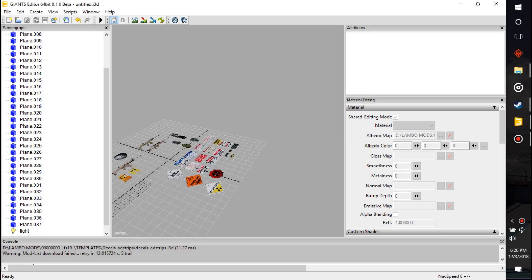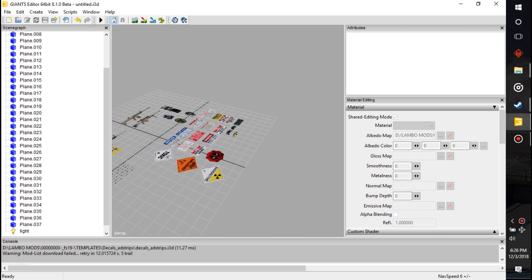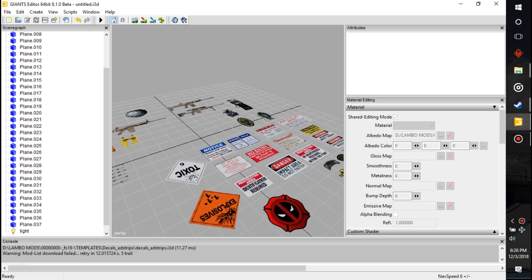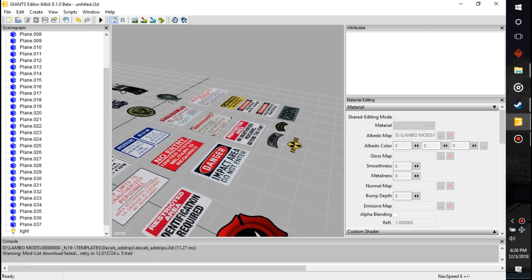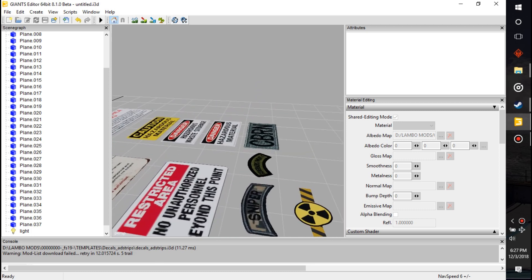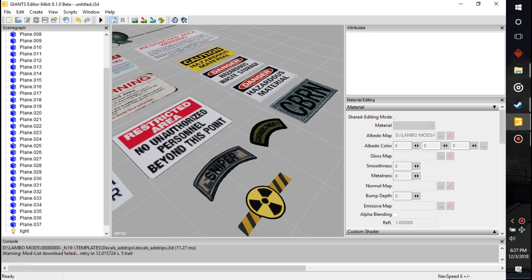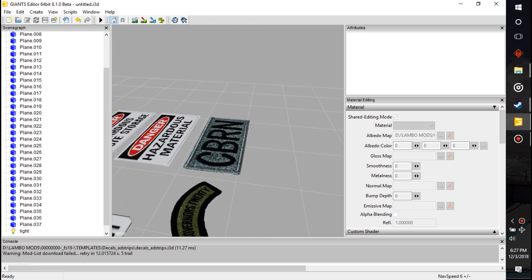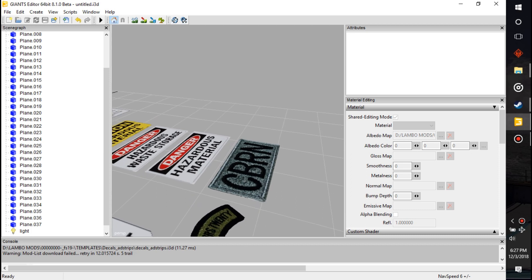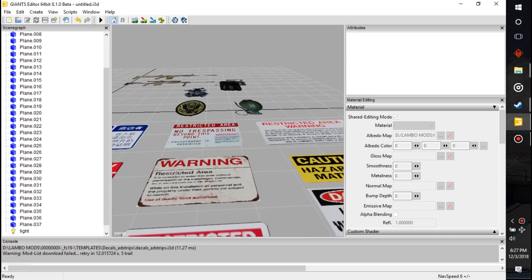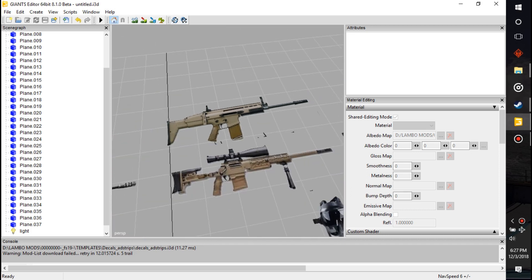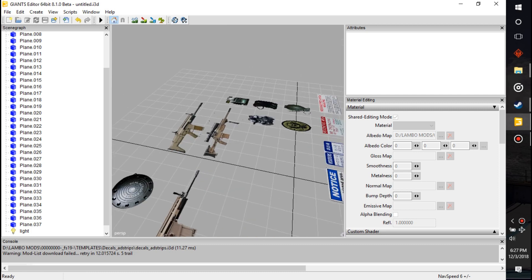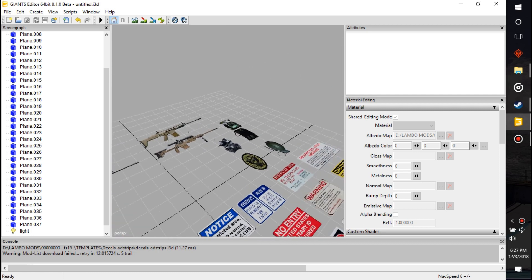What is going on everybody, I am happy to be back with another tutorial for you, it is Lambo here. I've already made a bunch of ad strips here, so these are all kind of military based. I put a bunch of signs: identification required, impact area, no authorized personnel, sniper, chemical biological radiological and nuclear is what CBRN stands for. And I got a bunch of grenades, a couple guns, stuff like that. I'm going to show you how to make these.